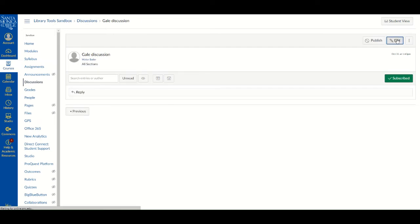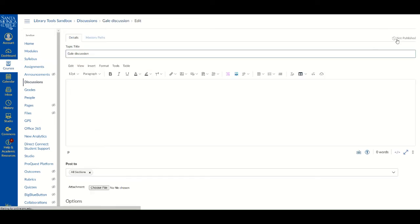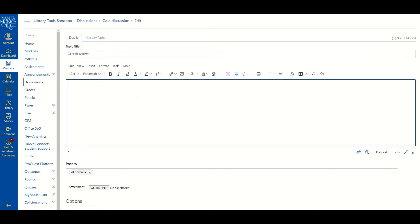Once you are in editing mode and have set up necessary details and instructions, click on the Apps option in the Editor menu that is represented by a plug icon.